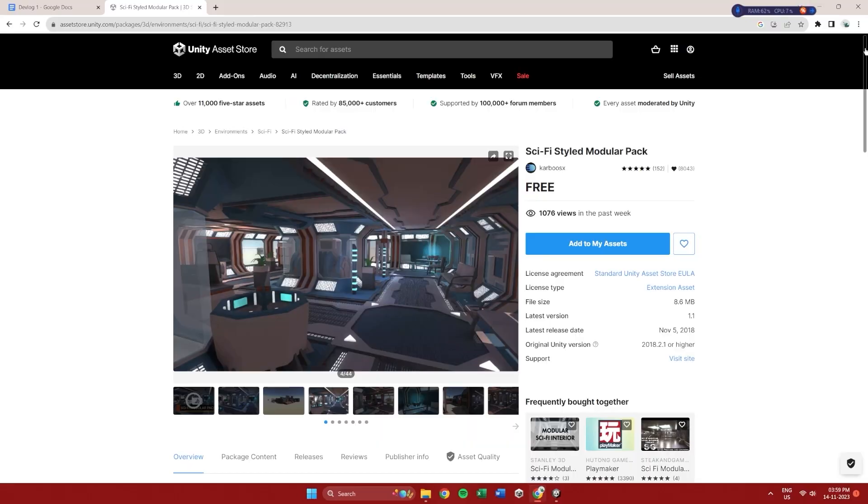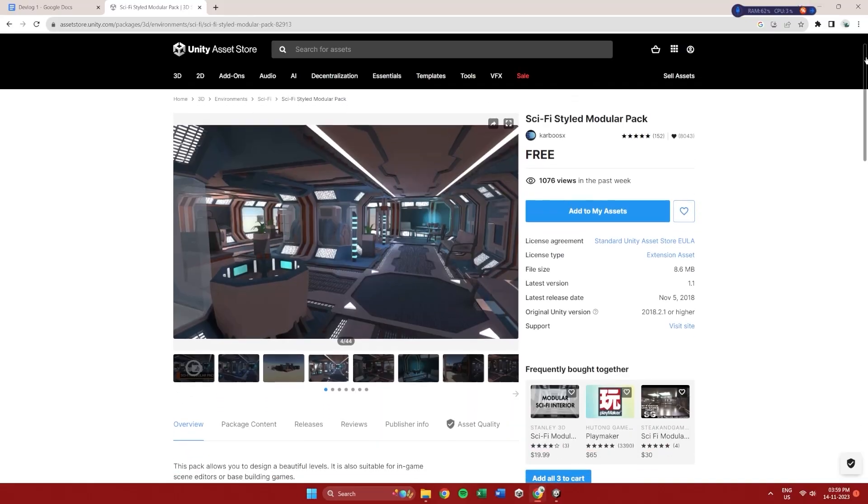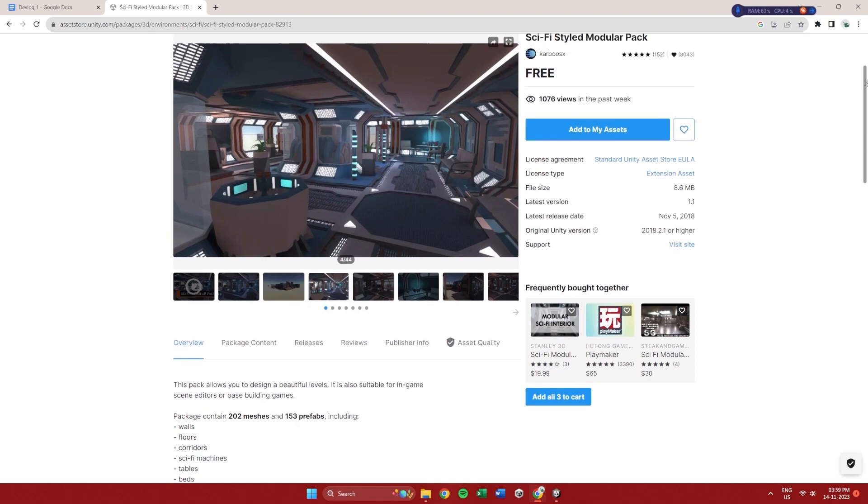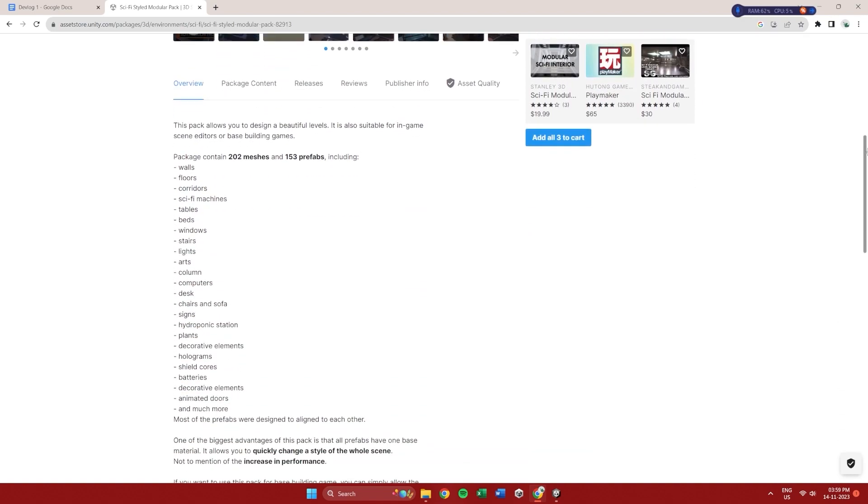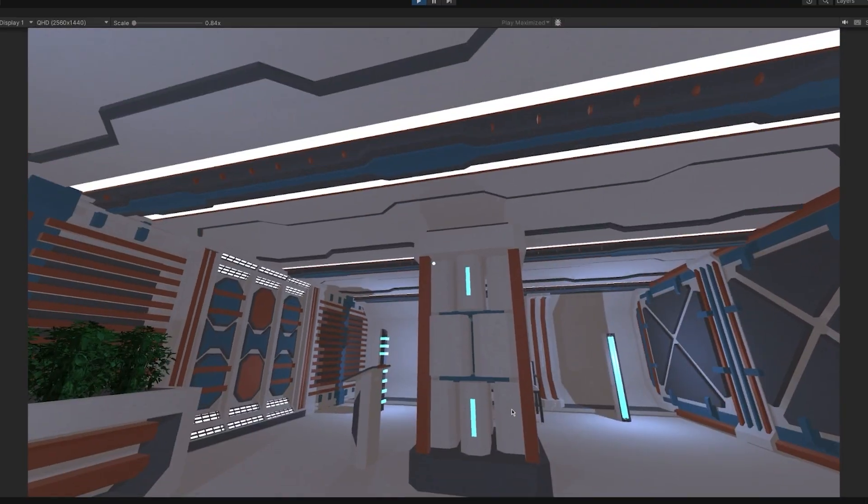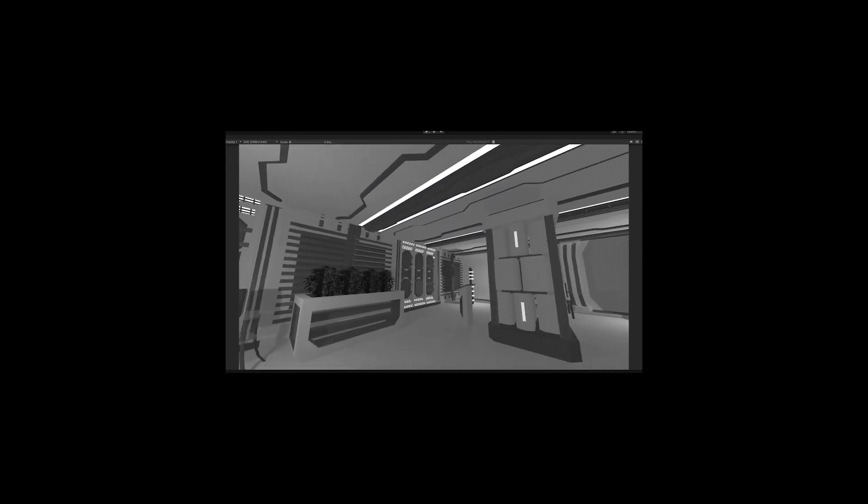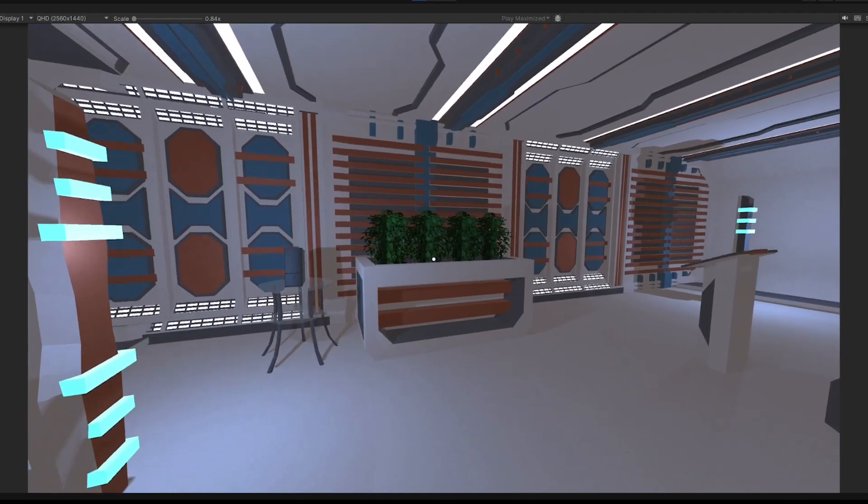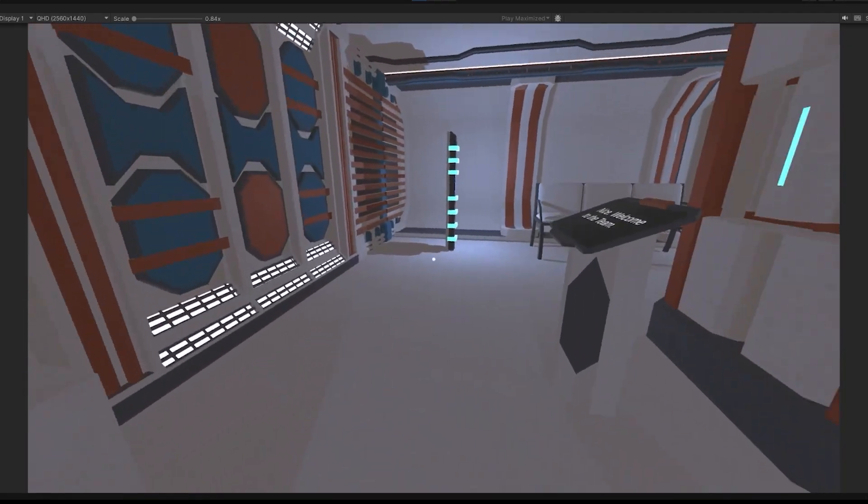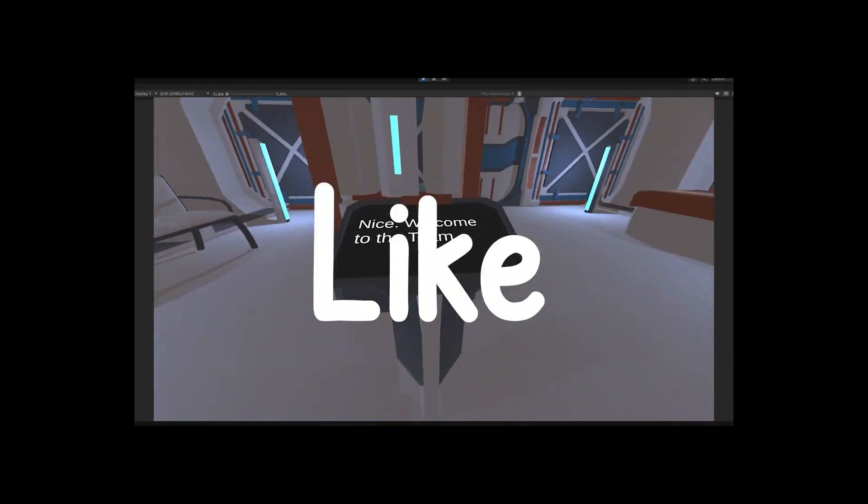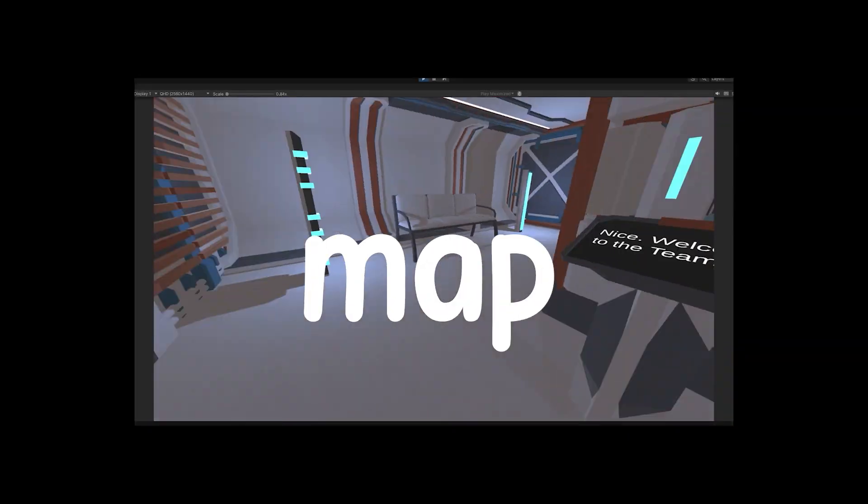I decided to use this asset from the asset store because that is way more convenient. I placed the models around and realized this isn't looking cool at all but we'll fix that later like the rest of the map.